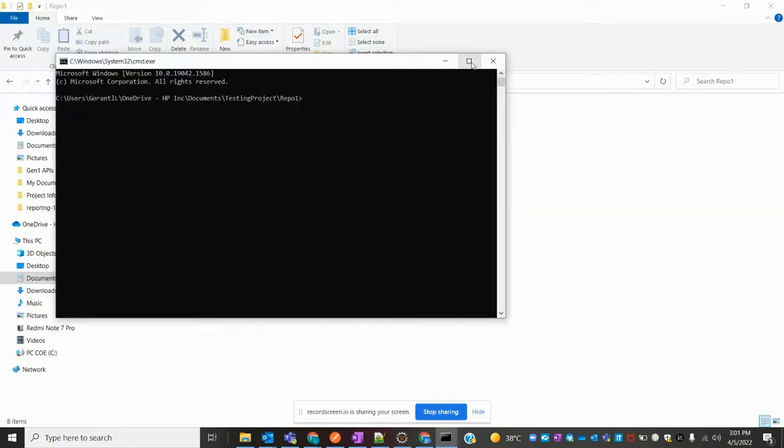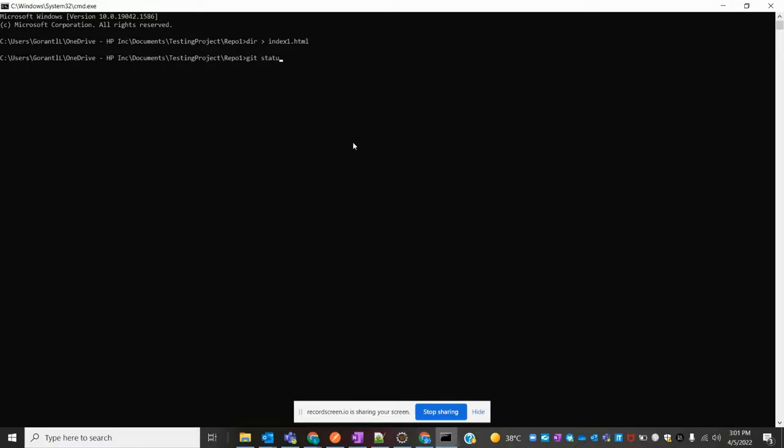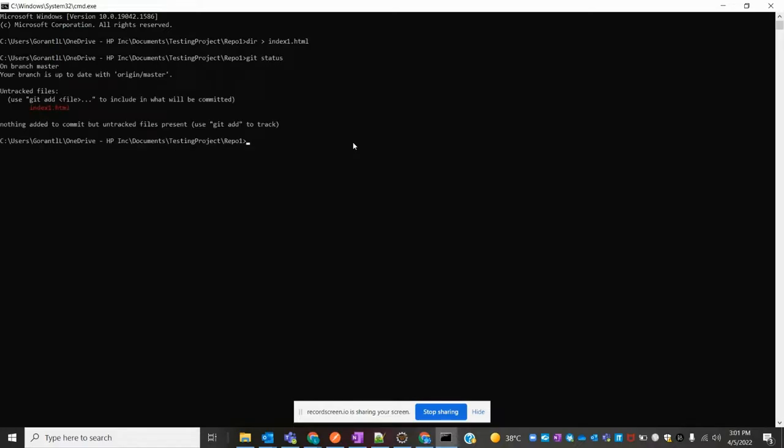Now I'm going to add one file to my Git repo - index1.html. Let me check git status.